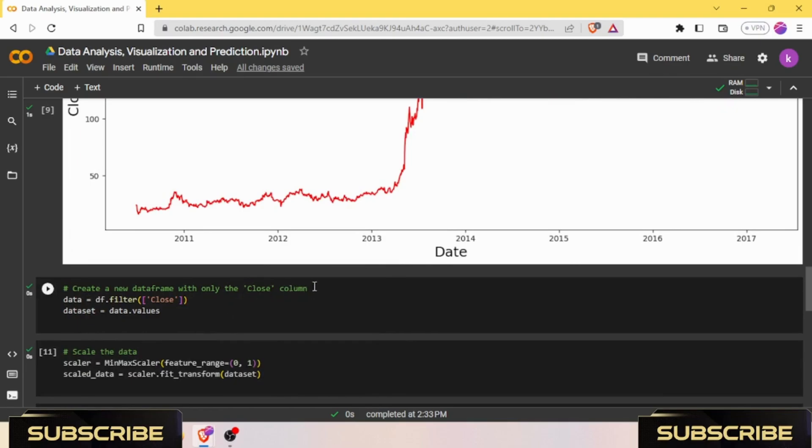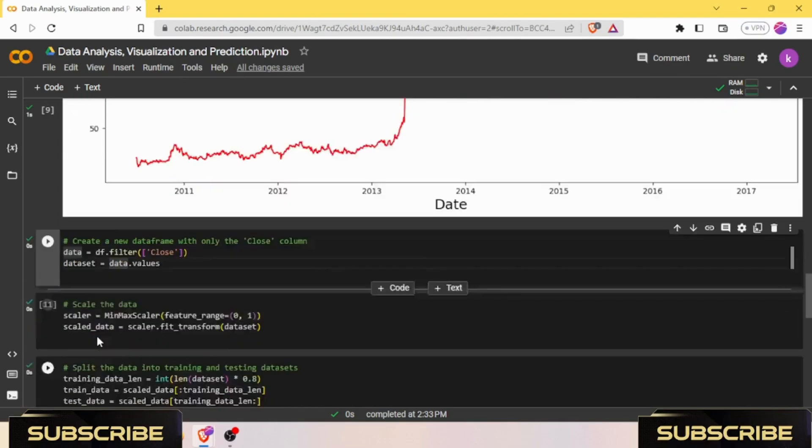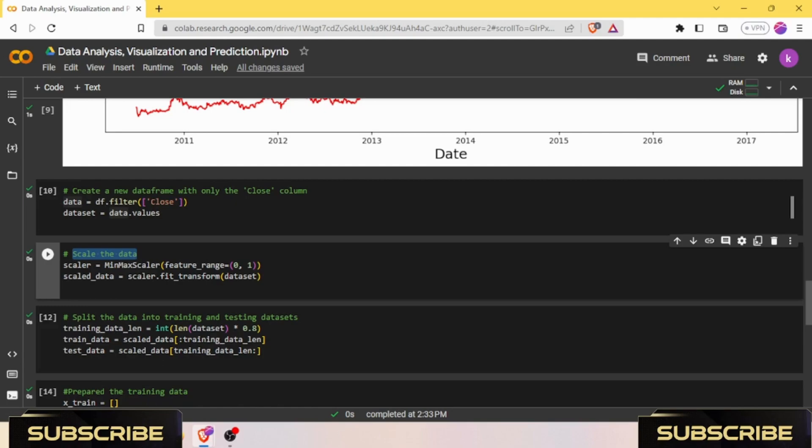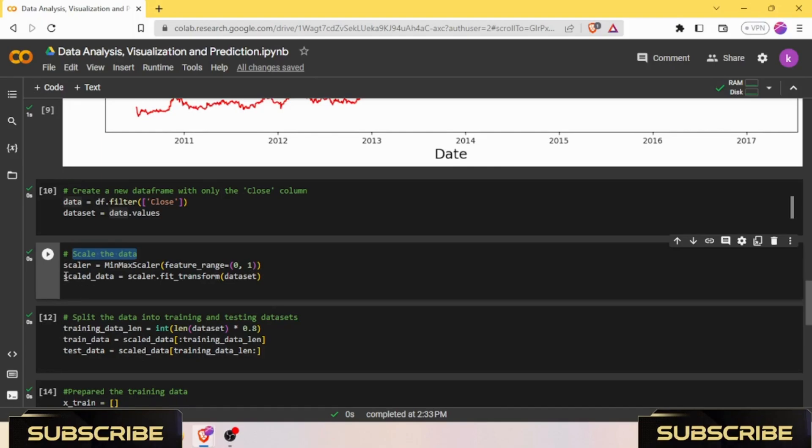After analyzing it, we need to create a new dataframe with only the Close column. The dataframe name is dataset. We need to further scale our data. We have MinMaxScaler with a feature range of 0 to 1. MinMaxScaler is a preprocessing class from the scikit-learn library used to scale the data to a specified range. Scaling is commonly applied to normalize the input data for better model performance.